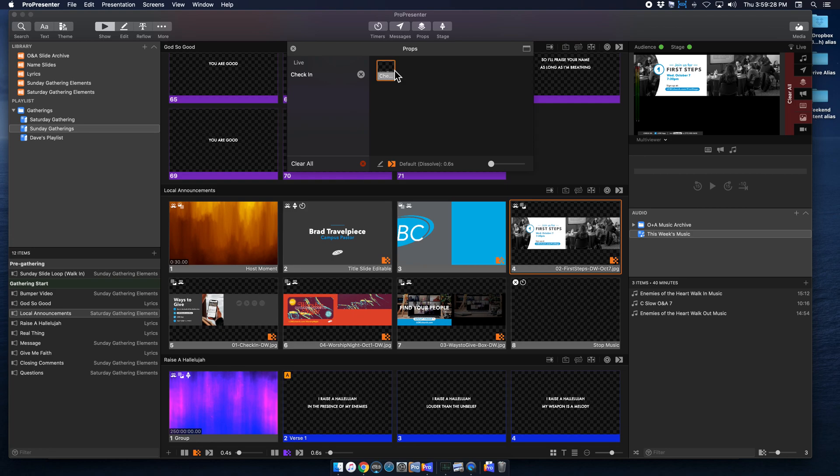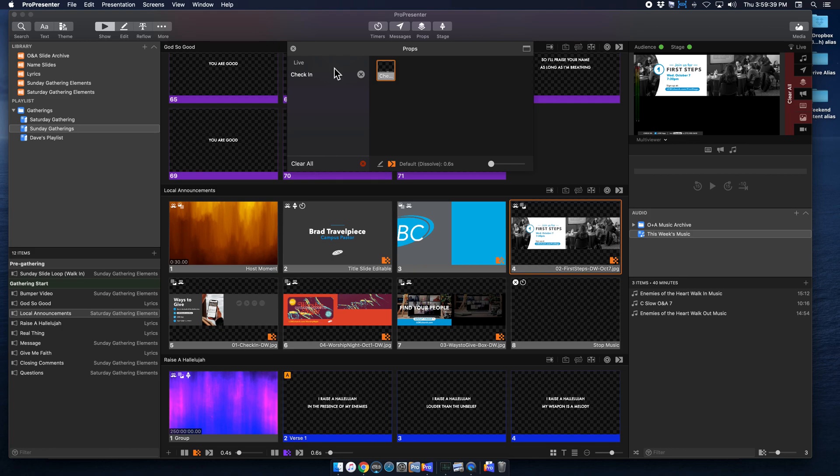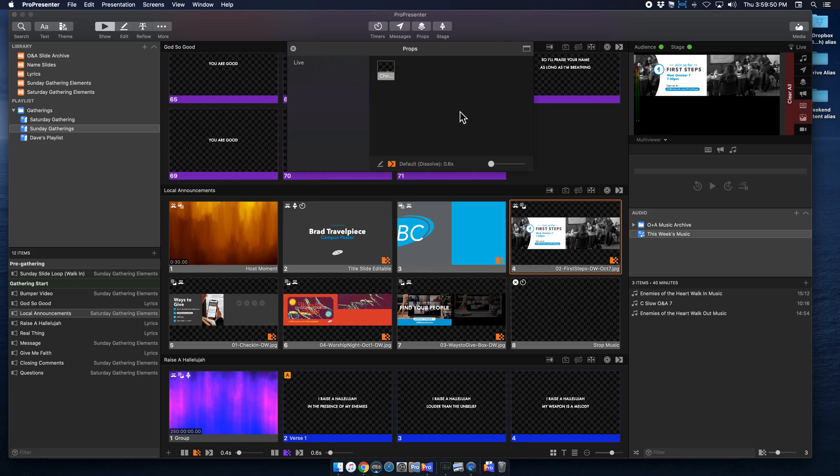So what's nice about this manual mode is that you can adjust the dissolve if you don't want to default, which I'm just leaving it to 0.6 for now. But you can also clear each individual prop if you have multiple props open. But you can also hit clear all, and that will clear out any of the props that you have. So I'm just going to hit clear all, and you can see it disappeared from here, which it also disappeared from my side screen.